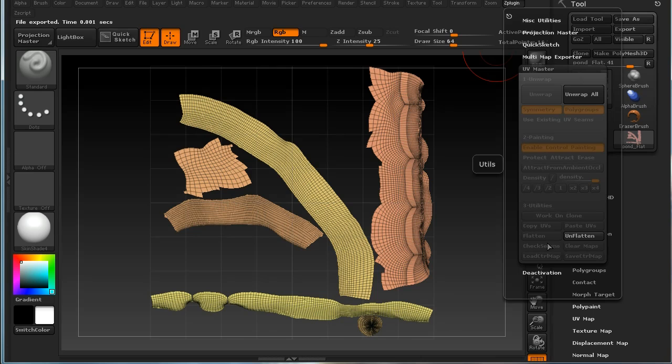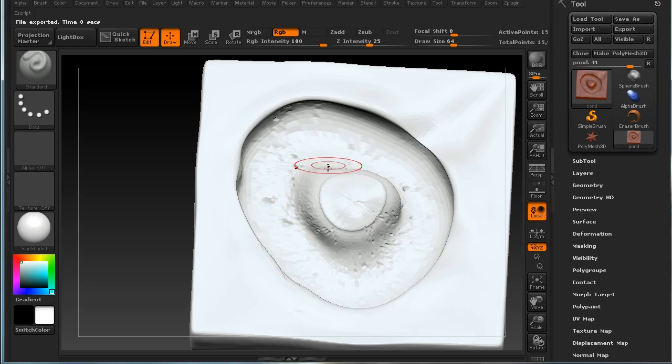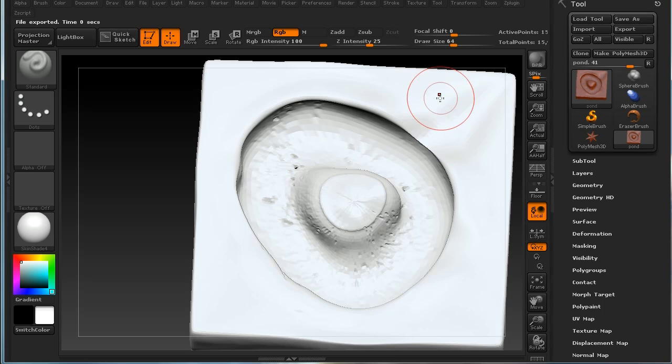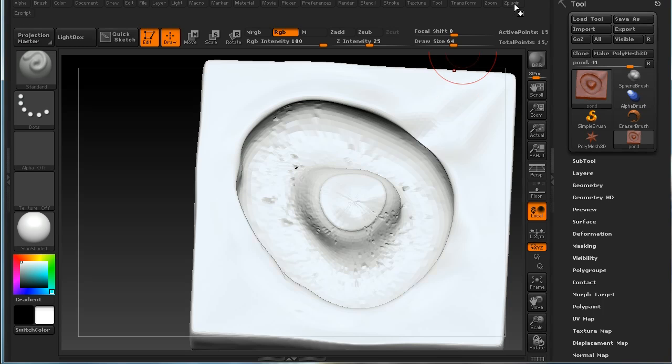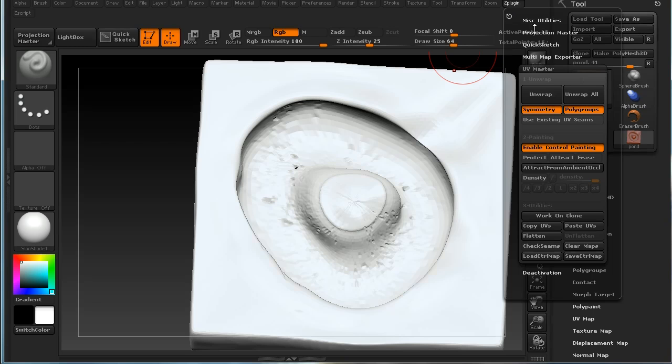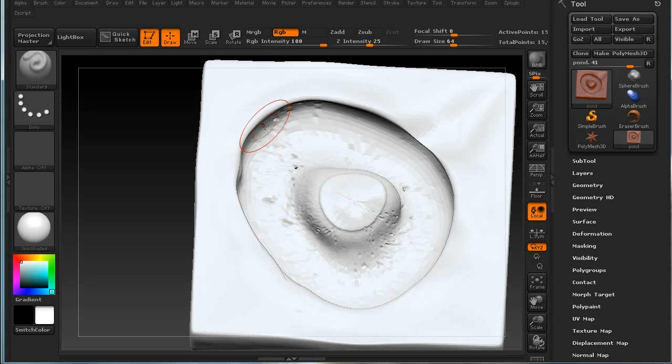It's important to remember if you do create UVs in ZBrush that you must export your OBJ again at the end of the process. In a moment we're going to be using the multi-map exporter plugin, which is also available from the ZBrush website, and that does that automatically for you.